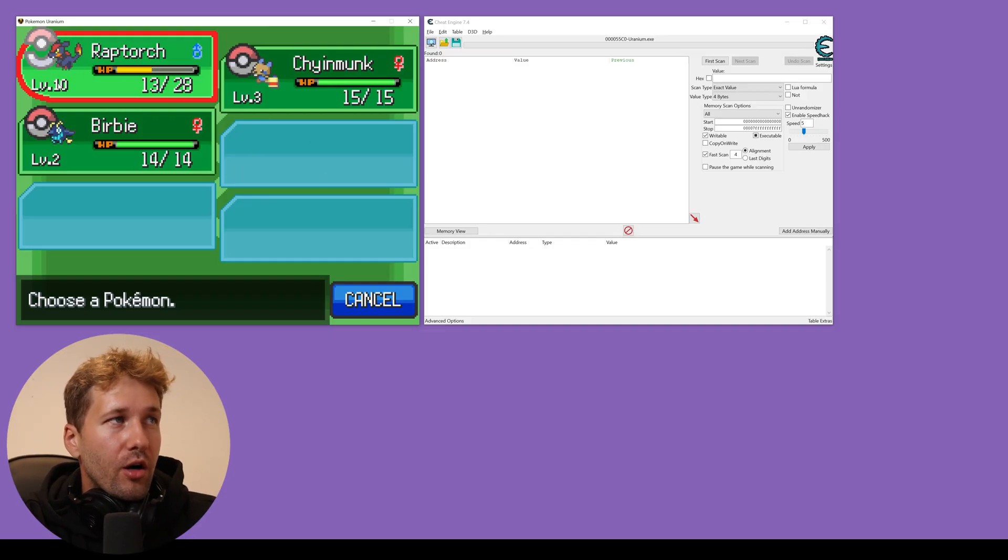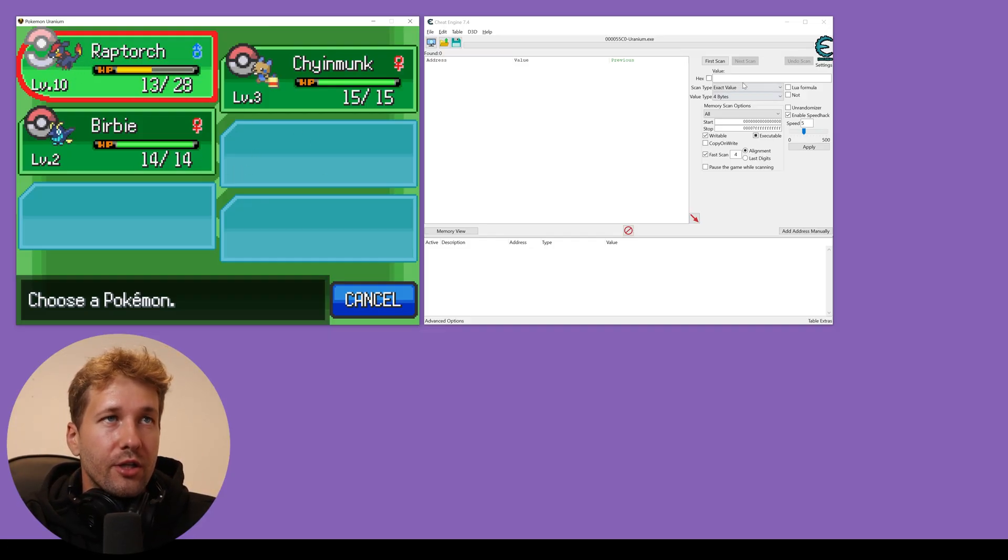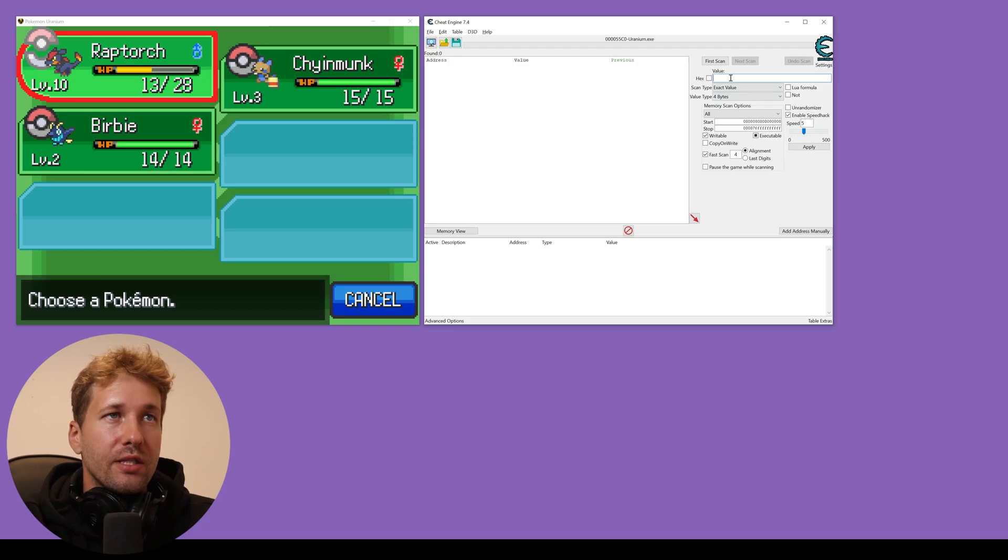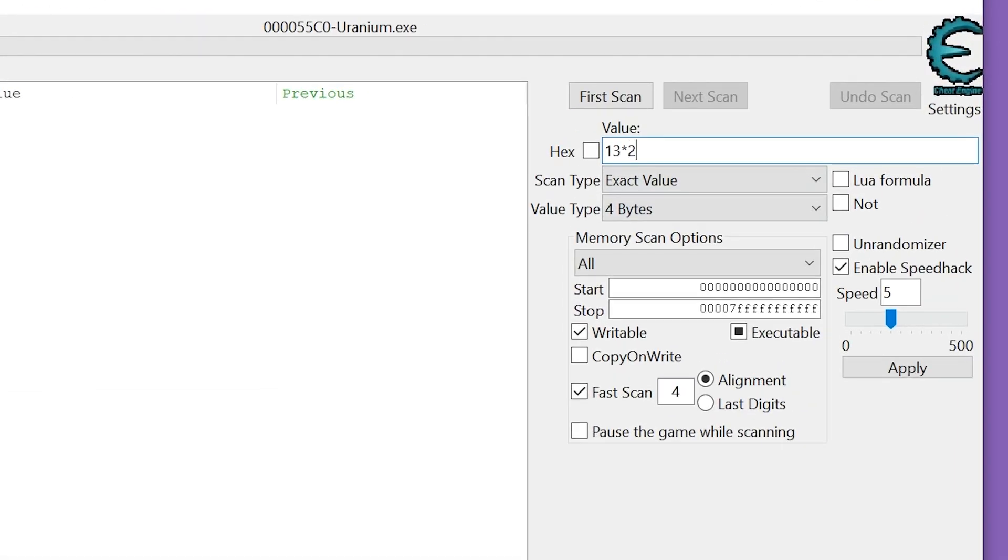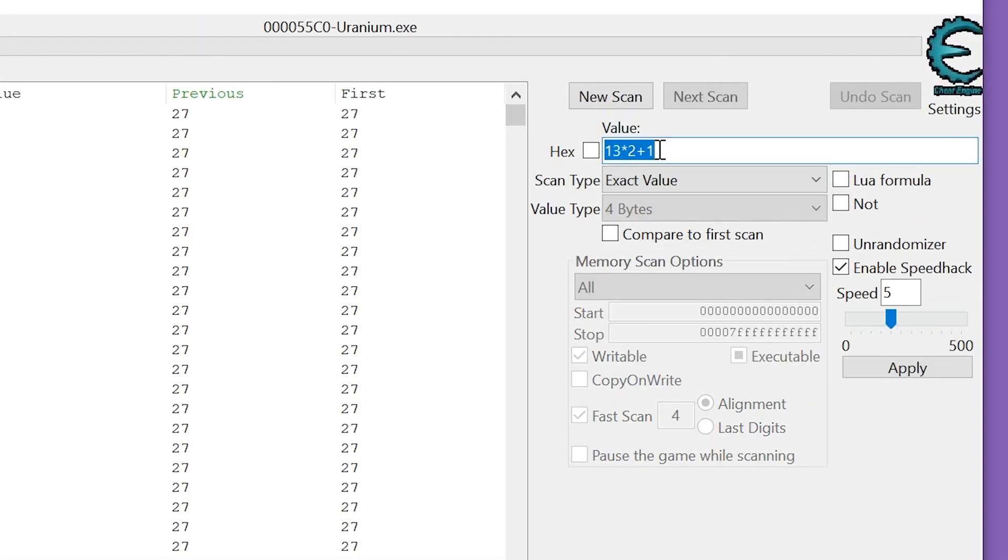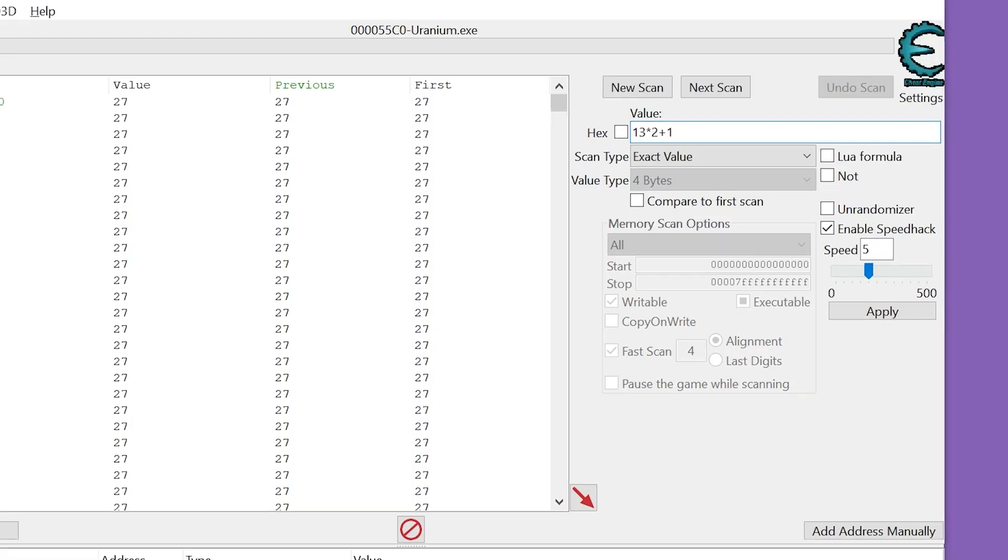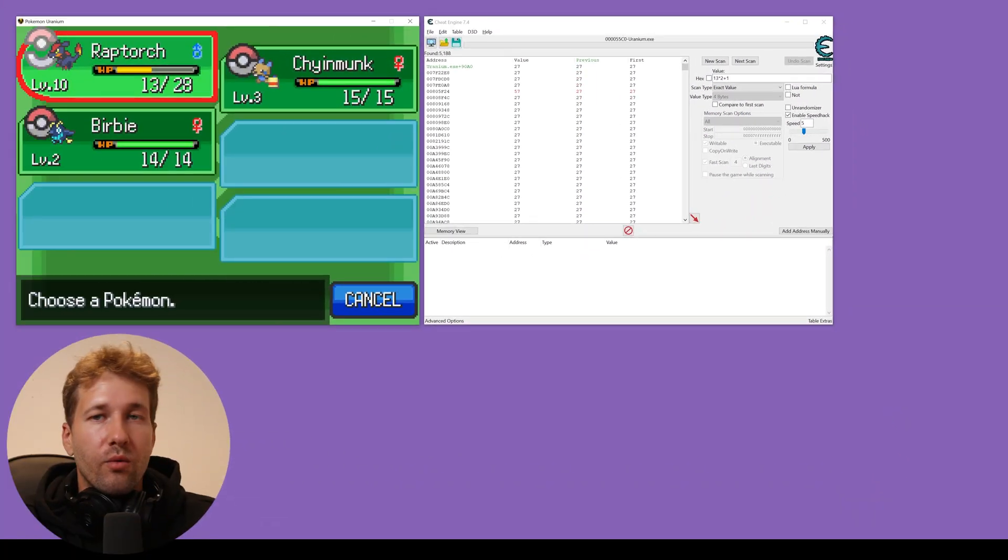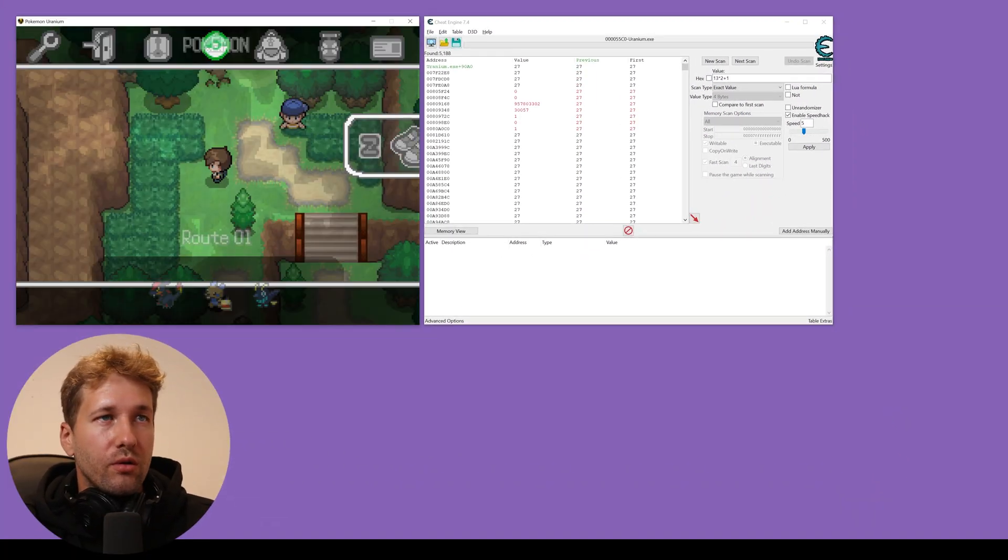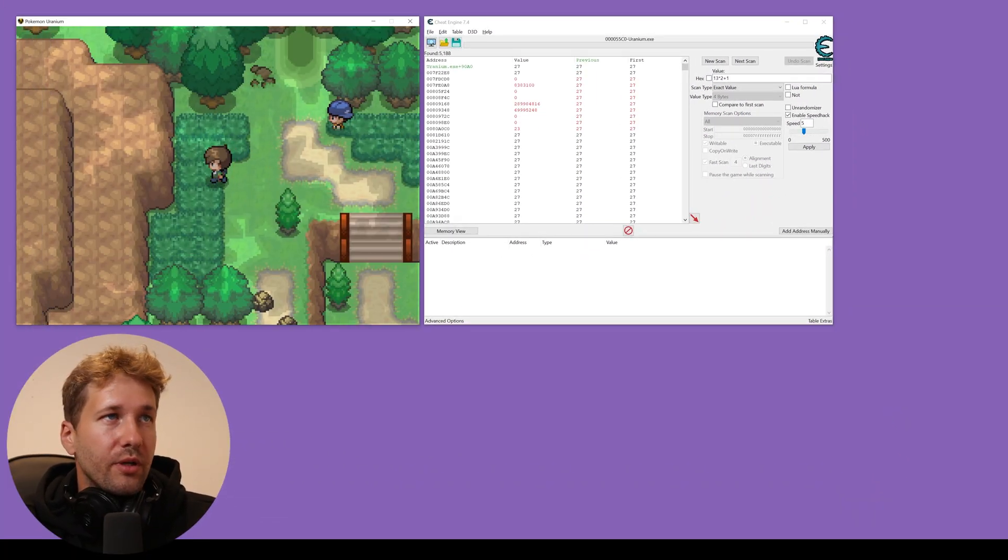Here, our Raptorch has 13 HP. So we're going to scan for 13 times 2 plus 1 and then we're going to go lose some HP.